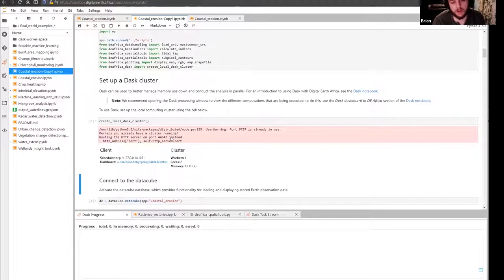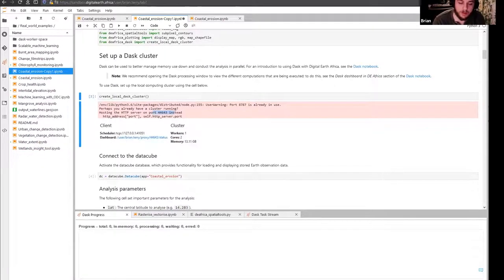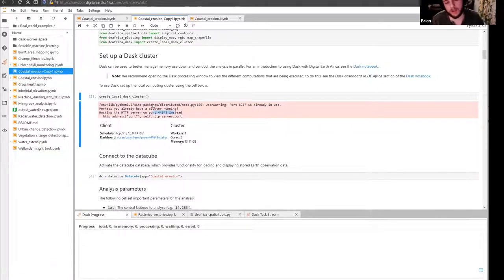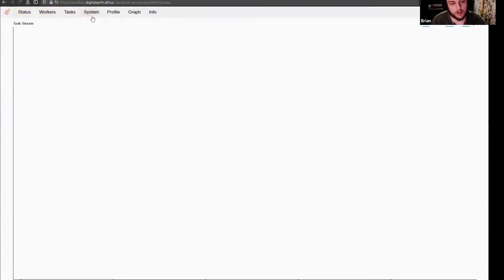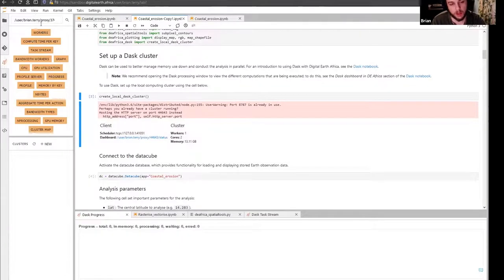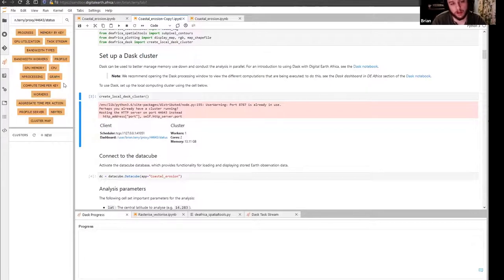Sometimes you'll see this error if you're running multiple notebooks — it's just saying Dask is running somewhere else in the lab environment. We like to use Dask to preserve memory and to break larger extents up into chunks. To connect, take this link here, go to the Dask tab on the left, paste it and press enter. When all these turn orange, you're connected to that Dask environment.